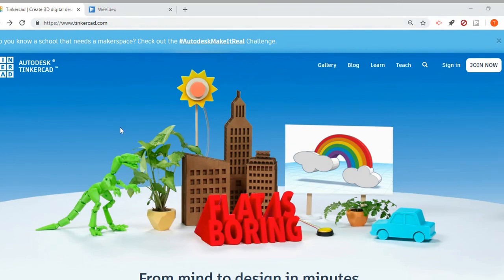Once you enter the web address, it will take you to the homepage which is displayed here. It's a really nice colorful homepage and also gives you a nice overview of what Tinkercad actually does.